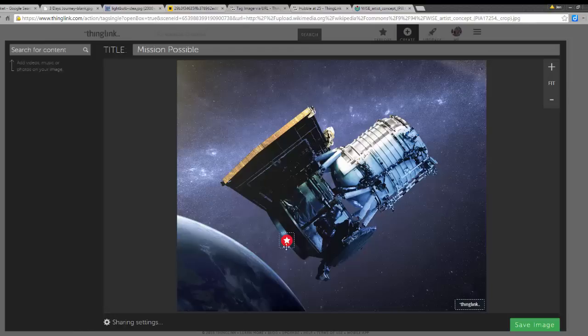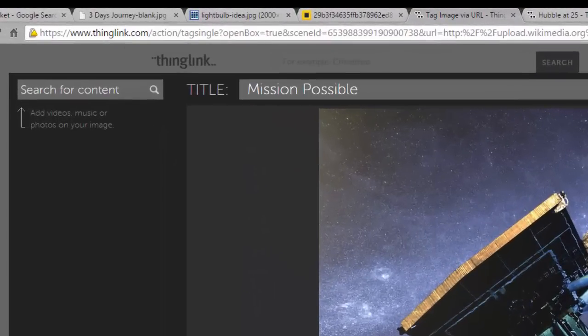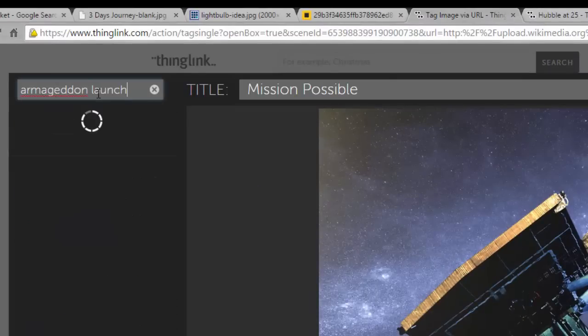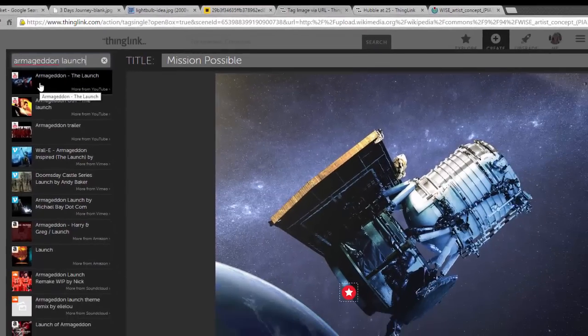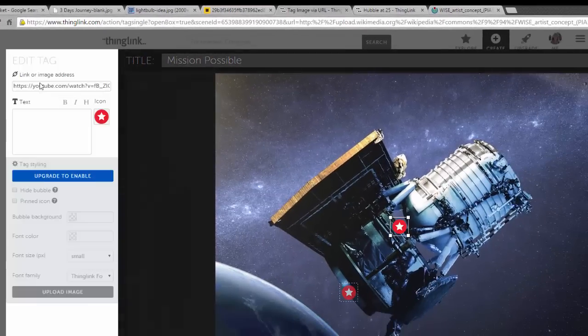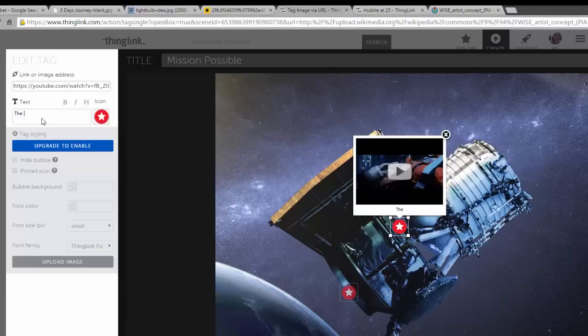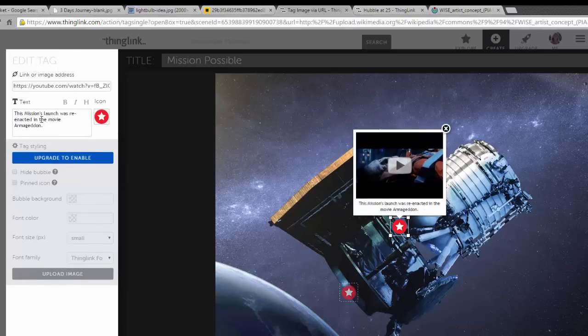Now I want to add some multimedia content, and I can search for that right here. I'm going to pretend that this mission had a connection to the movie Armageddon, and we'll search that here. From my list of results, I can select my media, and this will create a new tag for me, and I can add details and explanation from here.